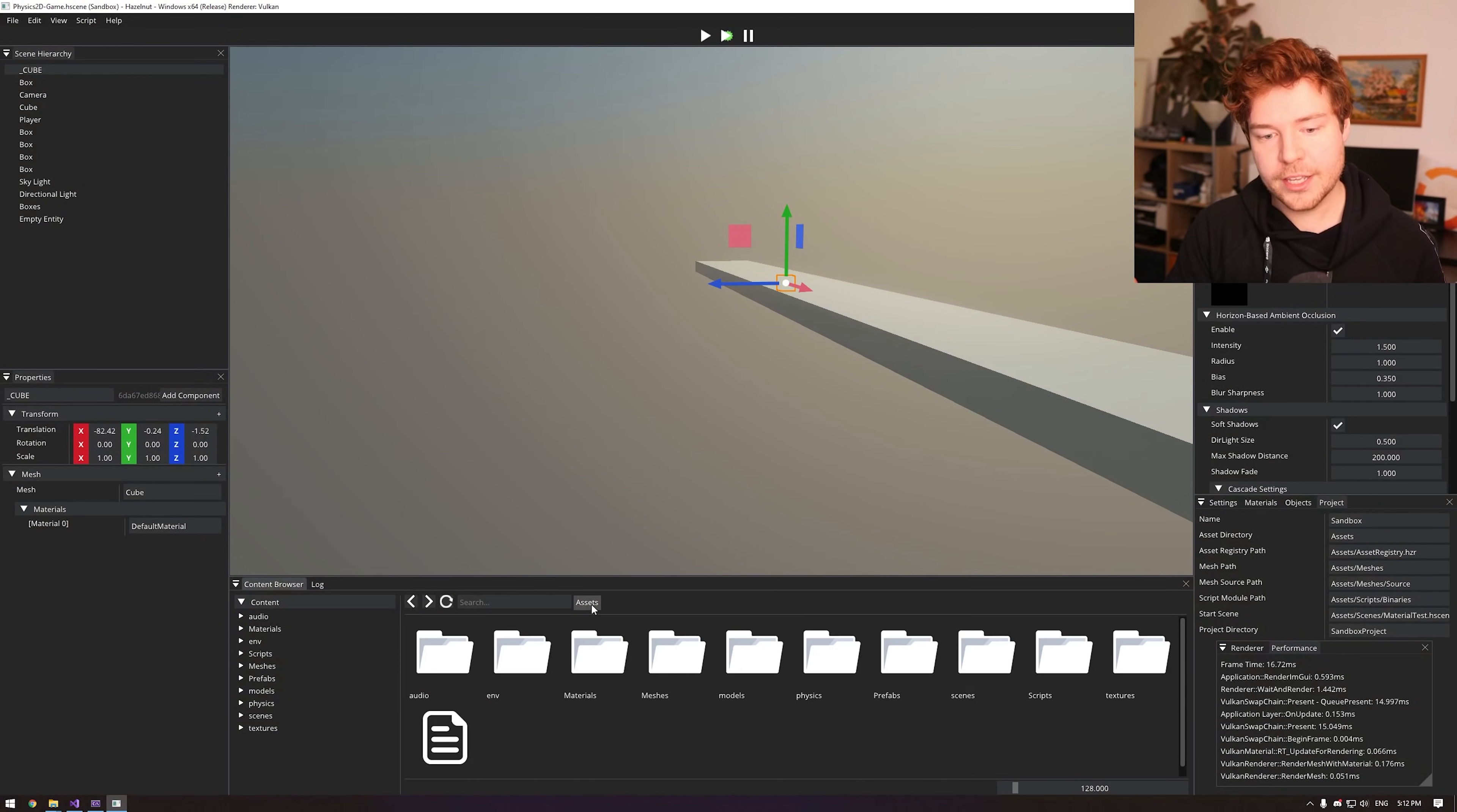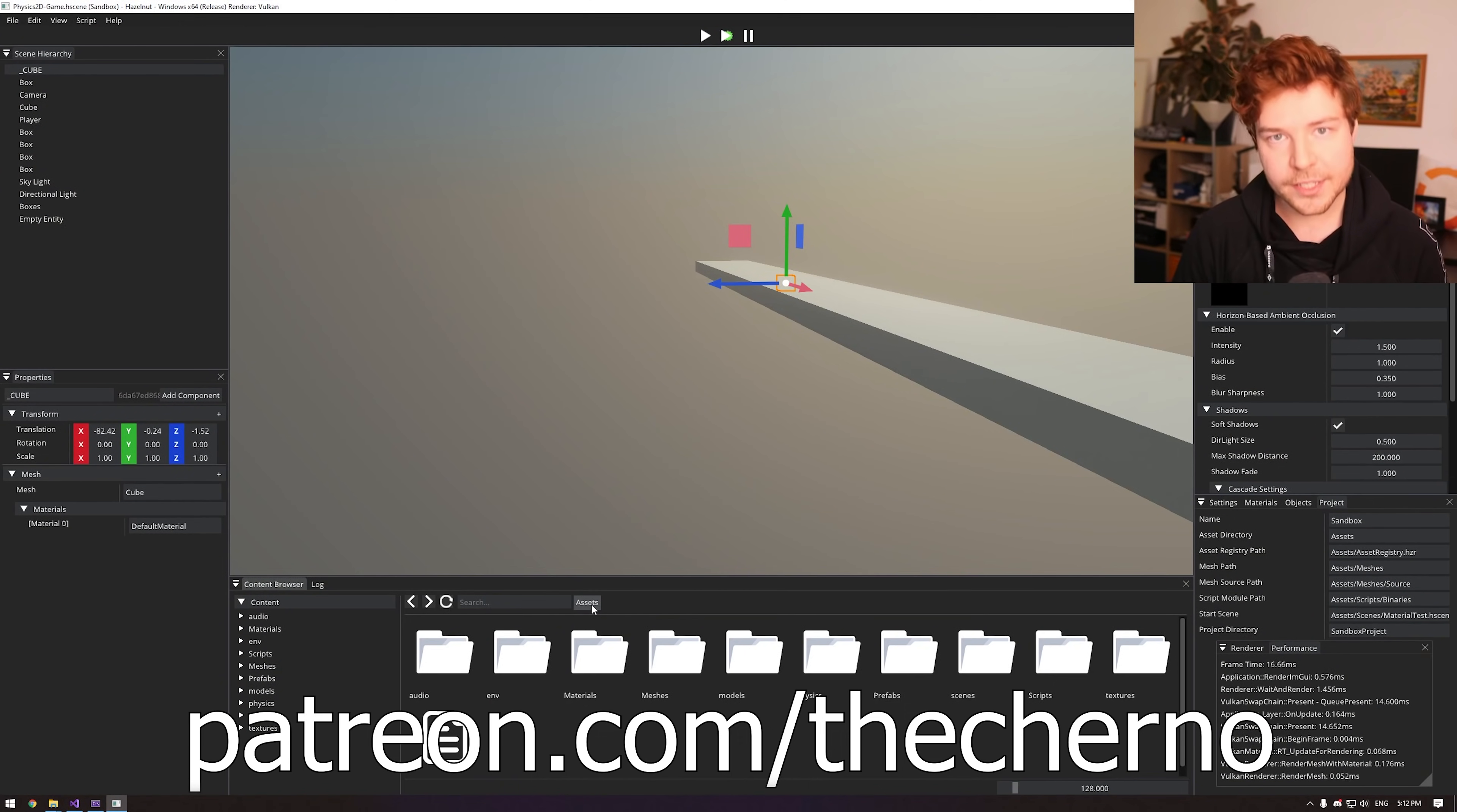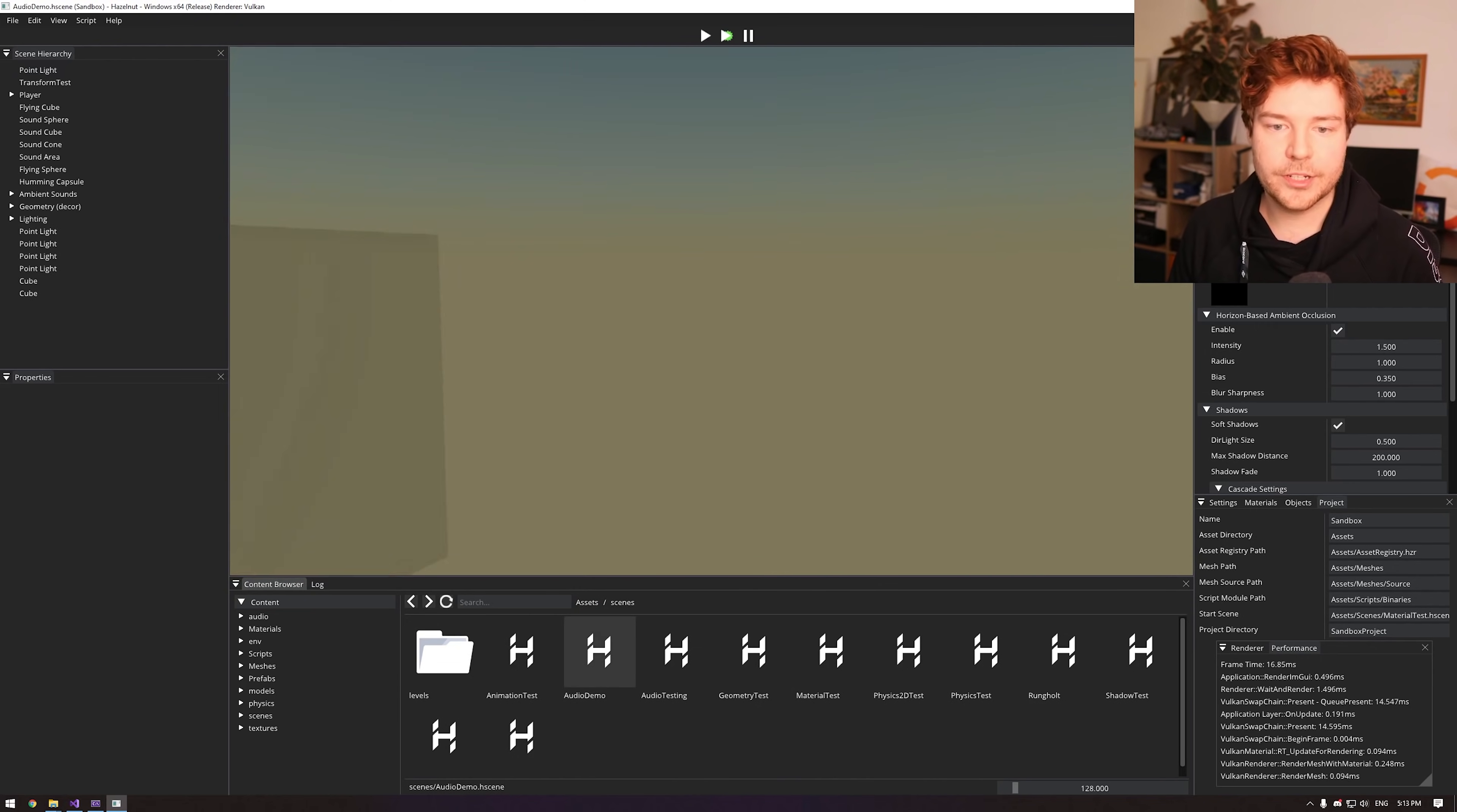Now let's dive in and take a look. By the way, if you want access to this, you can help support Hazel by going to patreon.com. There will be a link in the description below and you'll get access to everything you're seeing here. You can play around with it yourself and of course you'll be helping to support the development of Hazel.